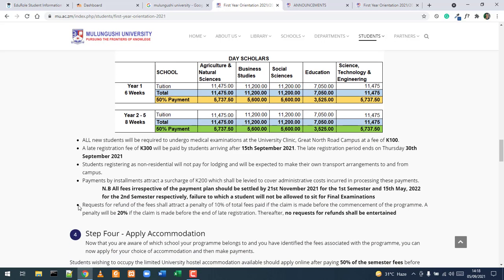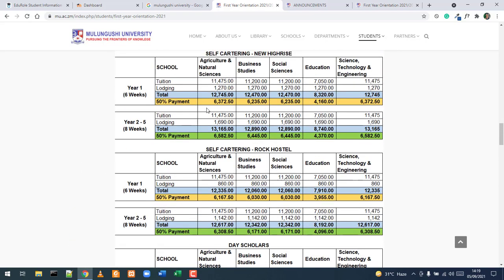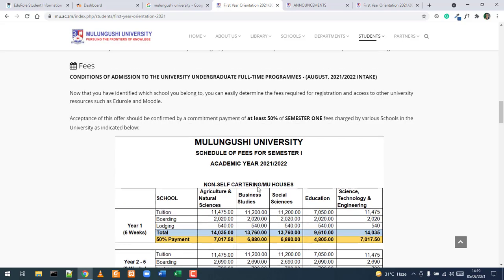Also note that late registration — if you don't register by 15th September — will result in a 300 Kwacha charge on your account. Additionally, if you pay using installments, you are liable for an additional 200 Kwacha added to your total. These amounts are not included in the schedule and will be added at the end when you complete your course registration.